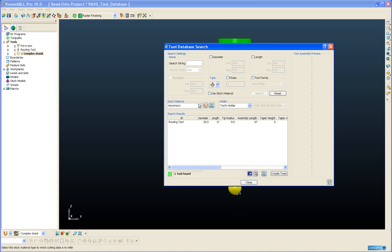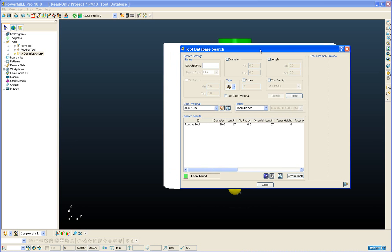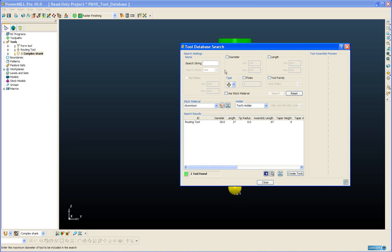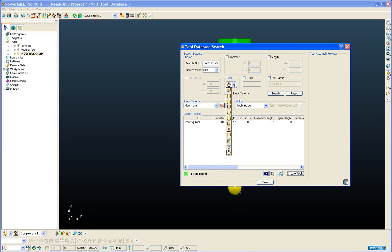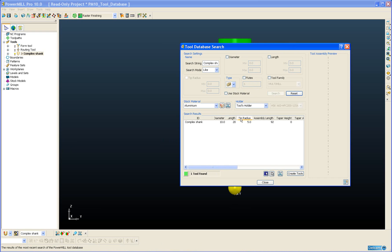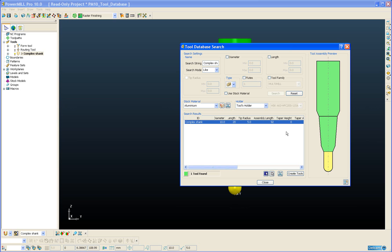And again we can do a search for that tool. So this time I am going to do a search on the name of the tool which is complex shank in this case. And we are going to change the search to all tool types and there we can see the complex shank.